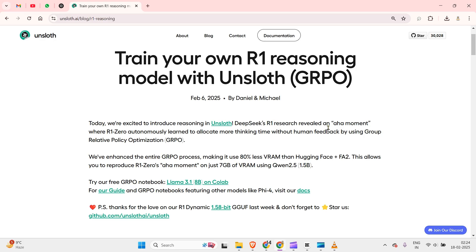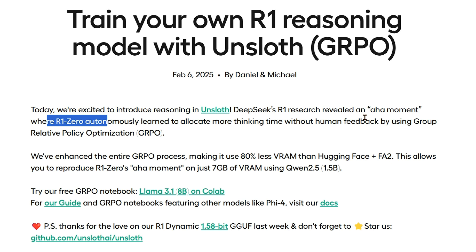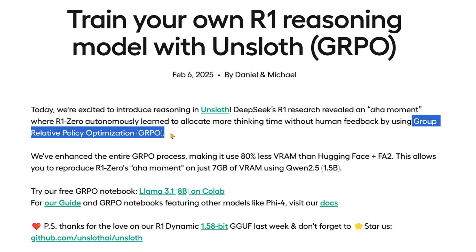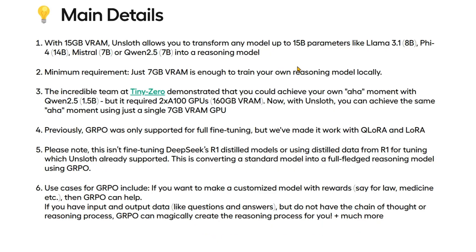Unsloth has been able to achieve the 'aha moment' of R1, which was a moment when the large language model thought for itself - such as 'there is another way of doing this, I could even do this.' Such kind of thought was not built in, but rather they used something called Group Relative Policy Optimization, GRPO. Basically, the model generates different outputs, each output is rated towards a particular goal, and whichever output is closer to the goal is given more weight, and subsequent generation progresses towards that state of output.